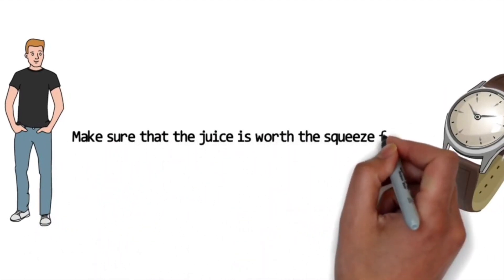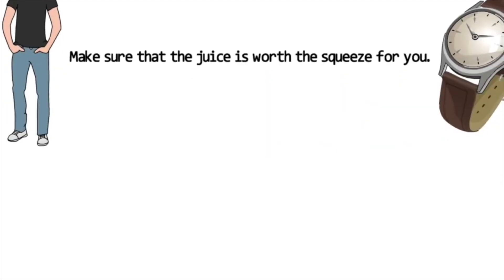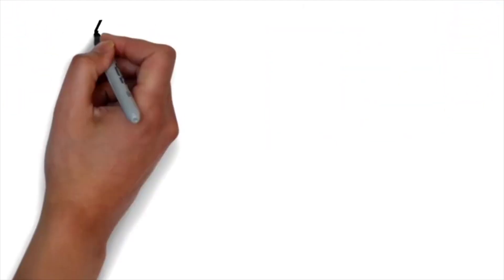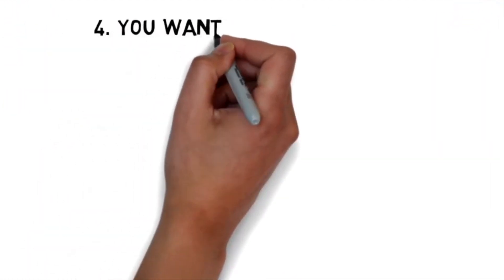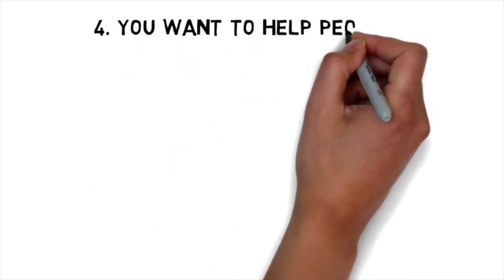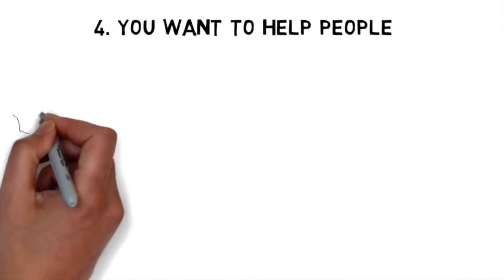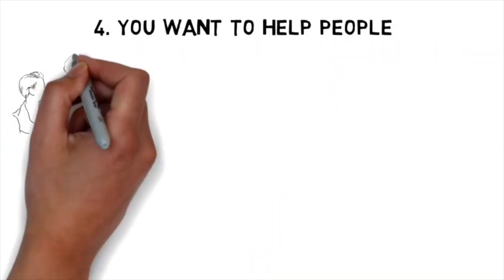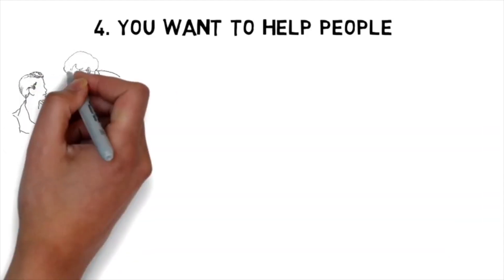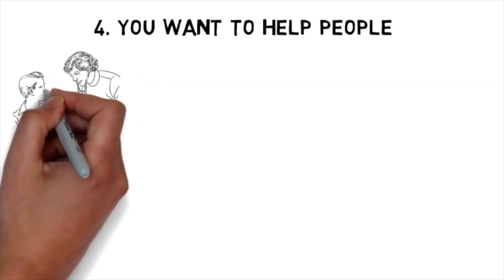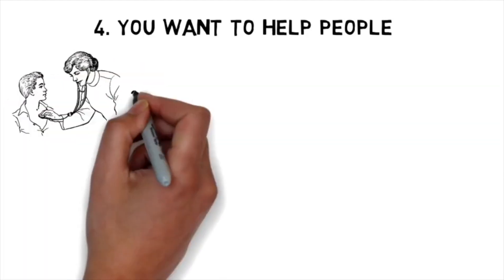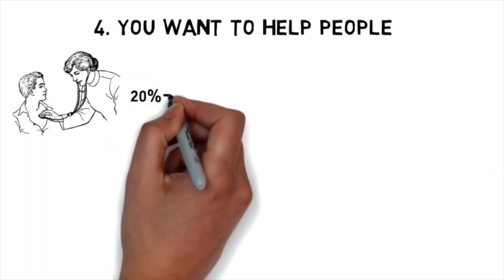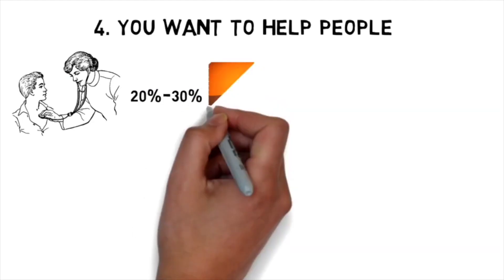Next, you should not become a doctor if you want to help people. Now this might sound weird, but hear us out. Obviously wanting to help people is something that every doctor-to-be should want to do, but the reality is that the actual helping people part is only about 20 to 30 percent of the job.